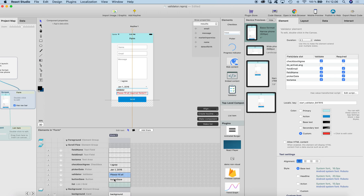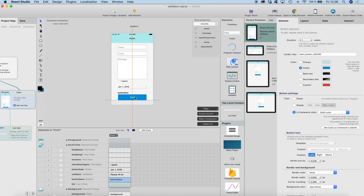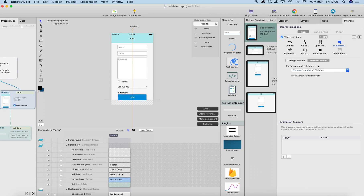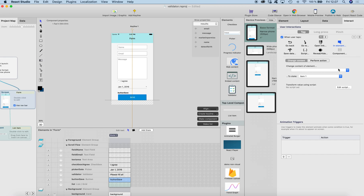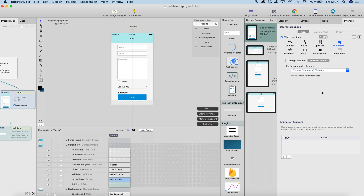Since the validator is visible right now, once I've set everything up, I can just click the eye icon here to make it invisible. Then I click the save button, and when setting up the interaction to save data to a data sheet, I first want to validate the whole form — so I select the element, perform action, then element validator and validate.